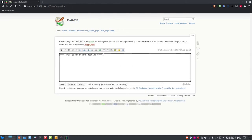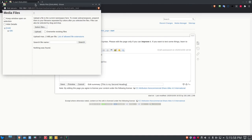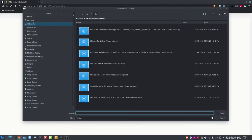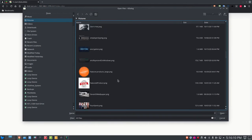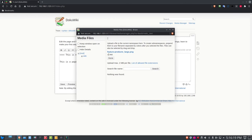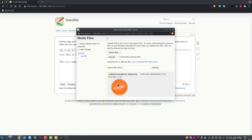Let's go back to the start page and click edit. I want to insert an image. I'll label this section 'a page of my featured products,' then go to the toolbar and select 'Add images.' This opens the media manager window. I'll click Select Files, navigate to my local pictures folder, go to featured products, click Open, then Upload — that loads the image into the media manager.